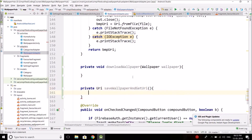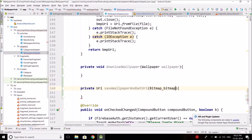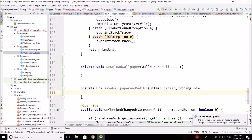For the saveWallpaperAndGetURI method we will pass the Bitmap object, since this bitmap is containing our wallpaper. One more parameter we need is the name of the wallpaper — we are going to use the wallpaper ID as the file name, so we can write id here.